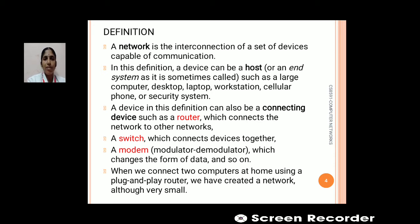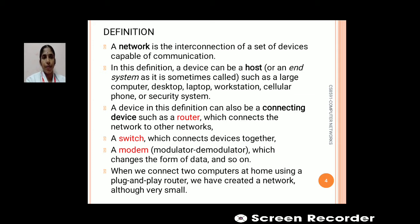A device in this sense is also a connecting device, which connects one network to another network. We need to know what is meant by a router, a switch, and a node. A router connects one device to another. A switch connects devices together. A modem is used to change data from one device to another. These are some basic terminologies of a network.